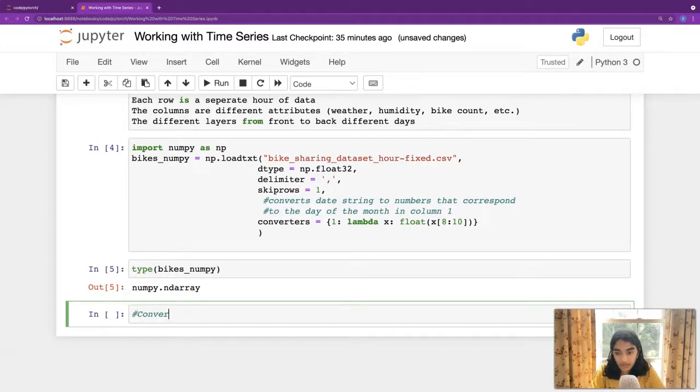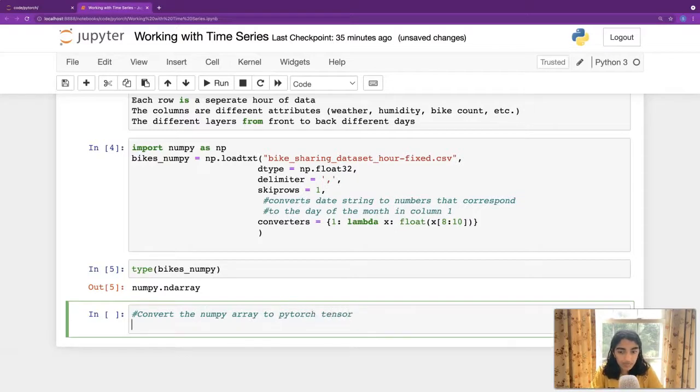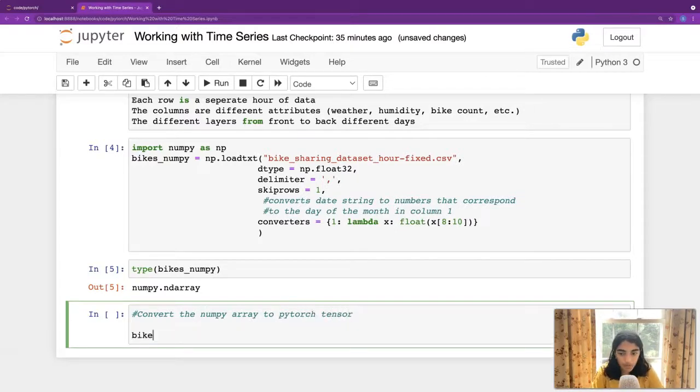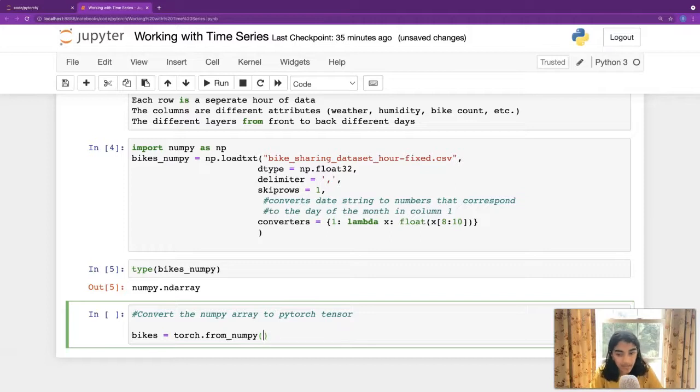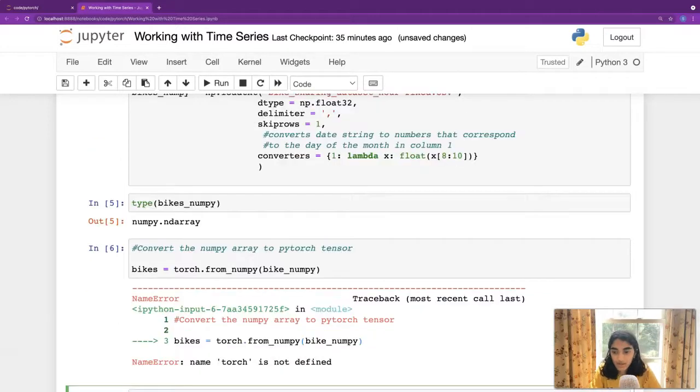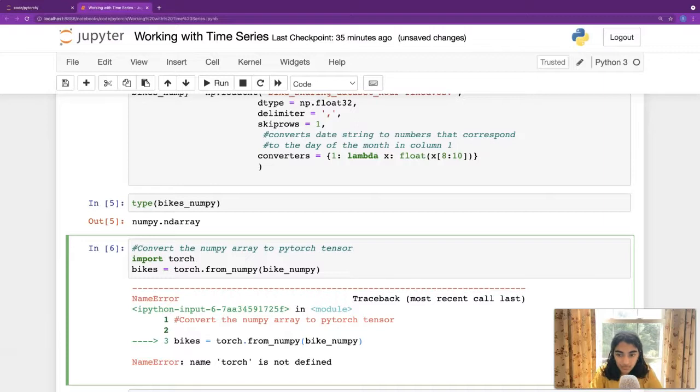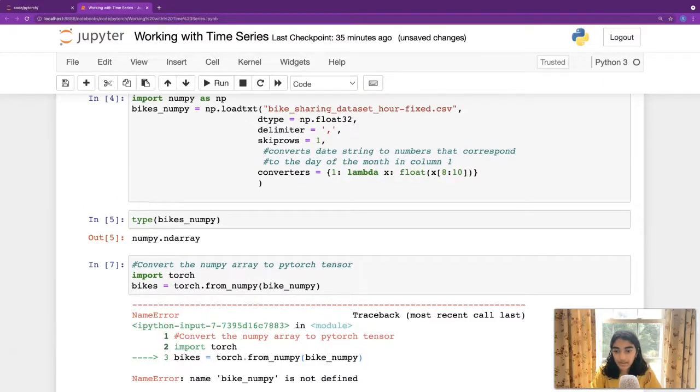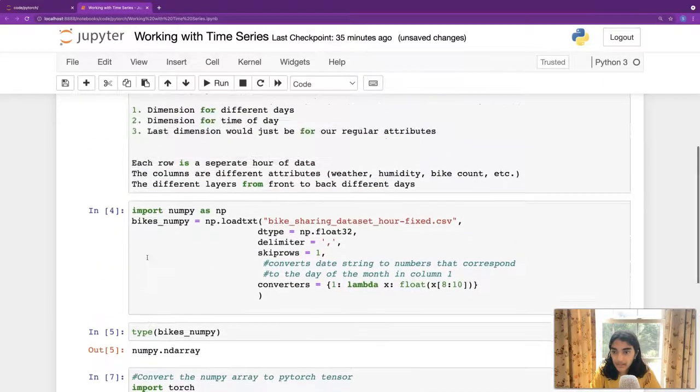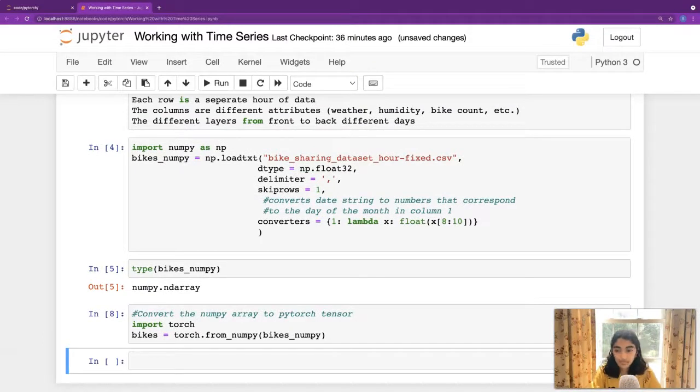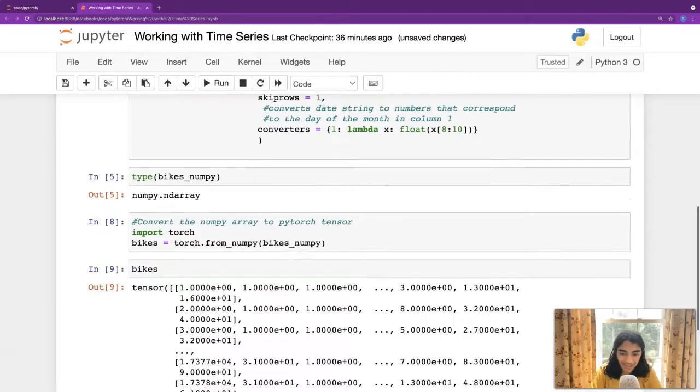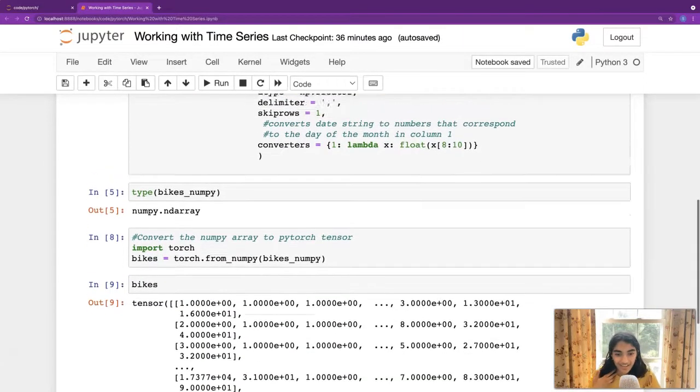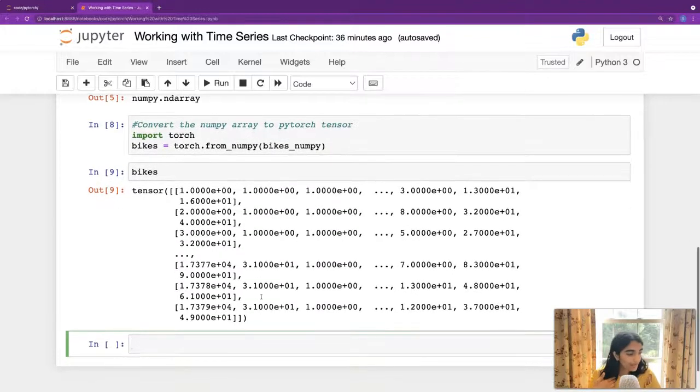So, let's convert our NumPy. Let's check out the type of bikes_numpy. It's just a NumPy array. So, now let's convert the NumPy array to a PyTorch tensor. So, let's say that's equal to bikes. Torch. From NumPy. This is a factory method in which we can create tensors. Create and initialize tensors. And we didn't import torch. Great. Let's check out what bikes looks like. We'll just see a bunch of values. And great.